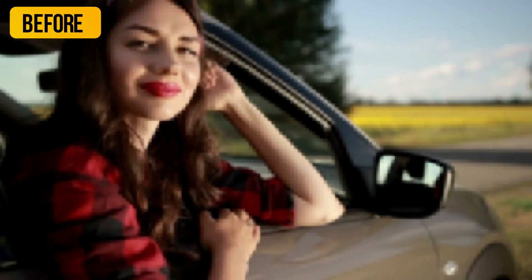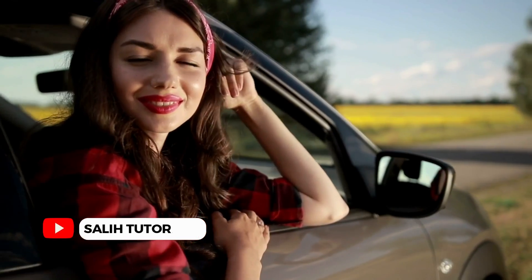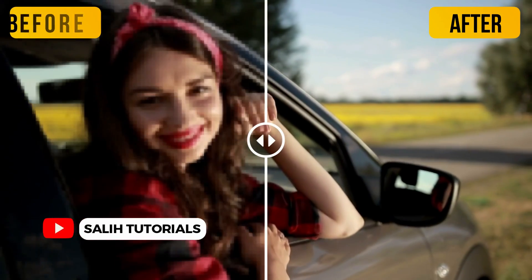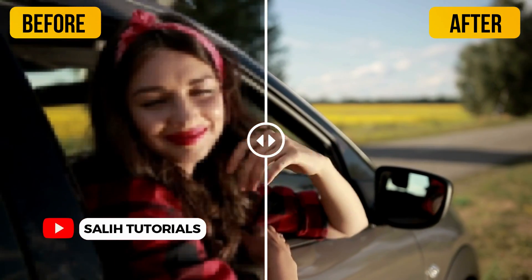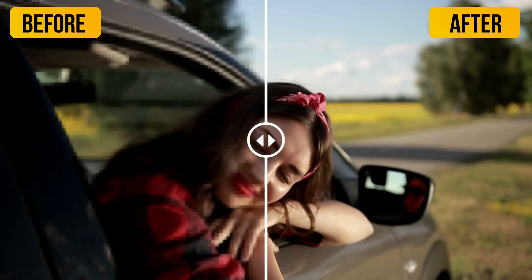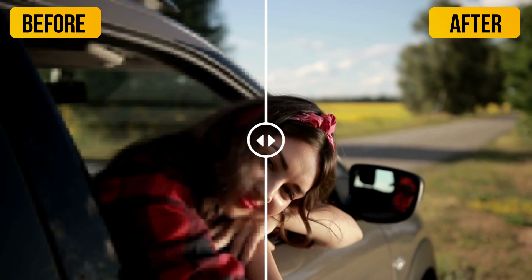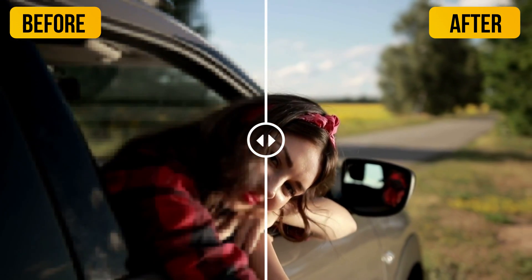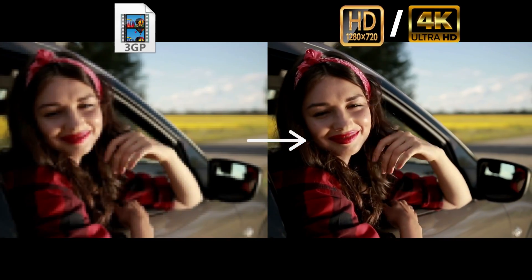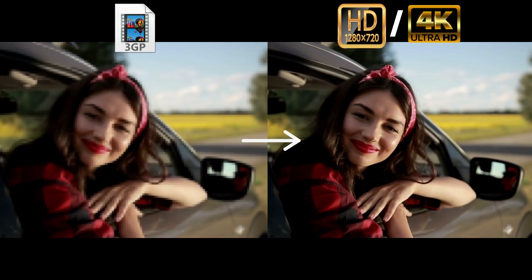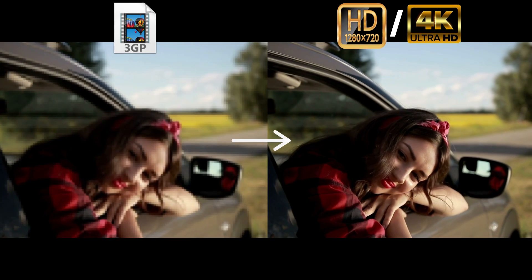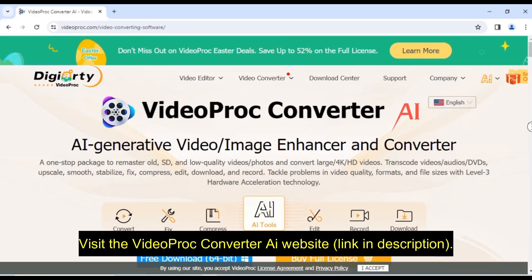Hey everyone, and welcome back to Solly Tutorials. Today, we're tackling a common problem: grainy, low-quality videos. But fear not, because I'm here to show you how to easily convert those videos to stunning 1280p full HD or even 4K, all with the power of AI and the amazing VideoProc Converter AI Software.